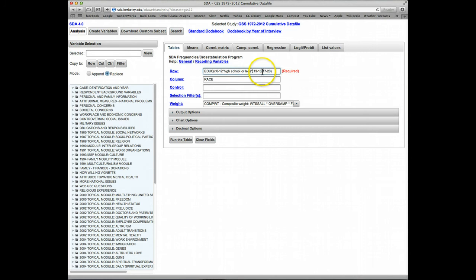13 through 16, we'll just call that college, and 17 through 20, we'll get out here to the end in quotes, and we'll call that postgraduate.